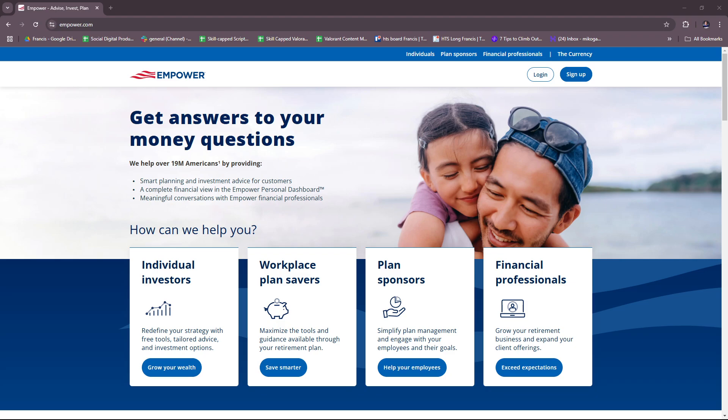So here we have the Empower Budget App website. You can access this by typing empower.com on your browser, and from here you can straight up just log in if you already have an account, or if you need to sign up first, then just follow the prompts over here.